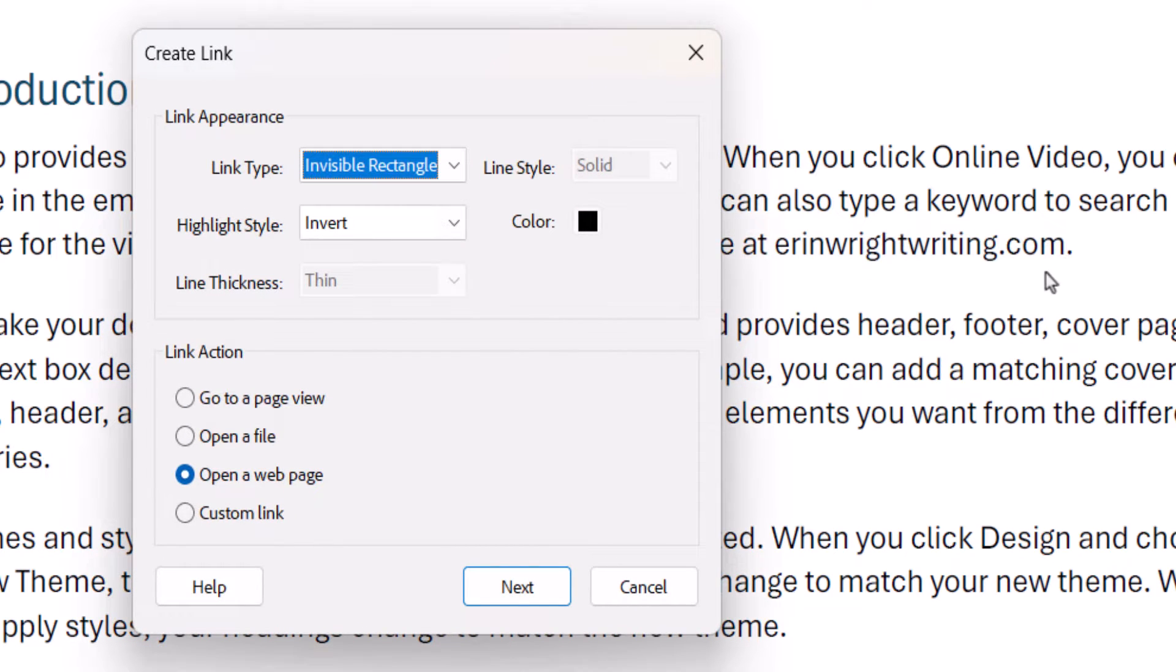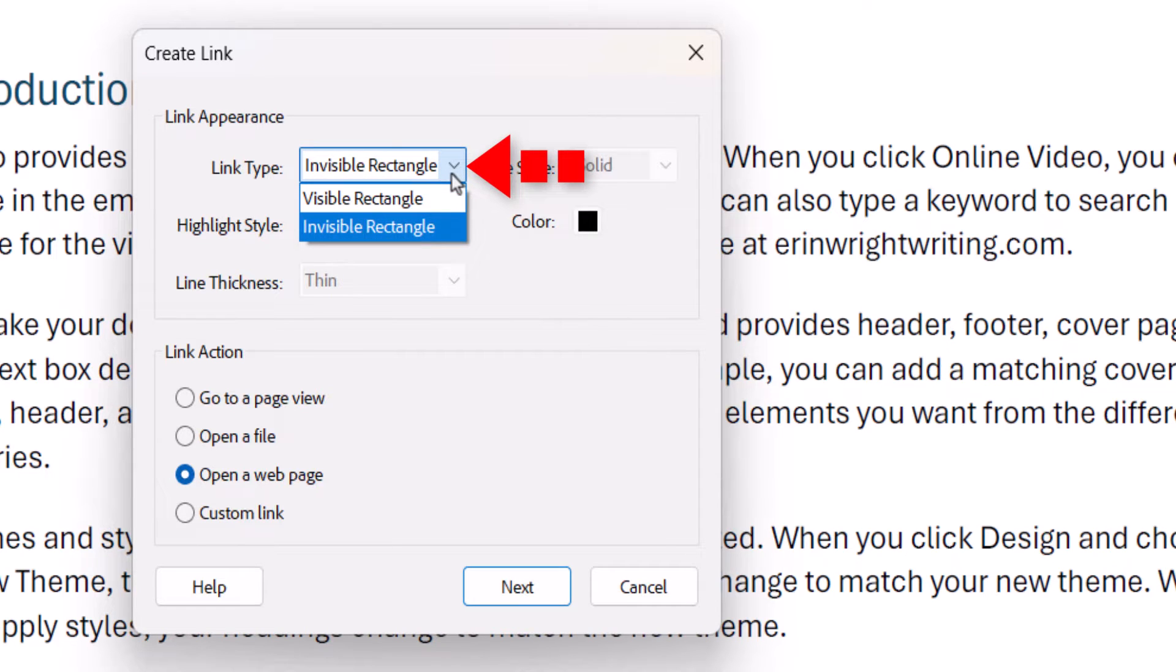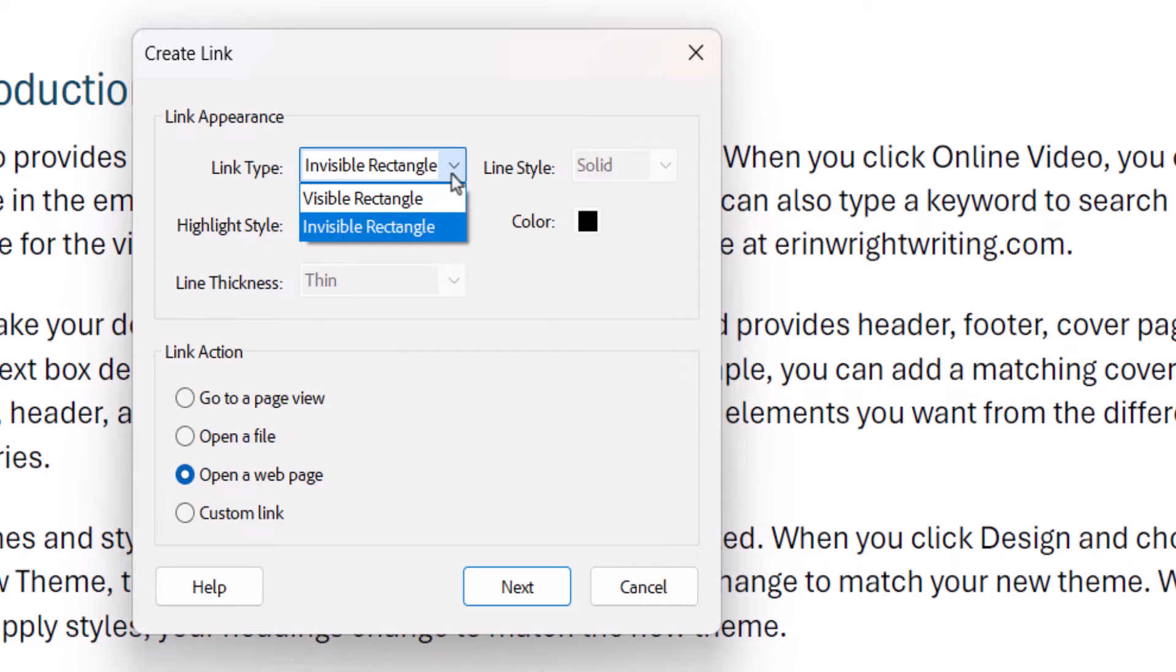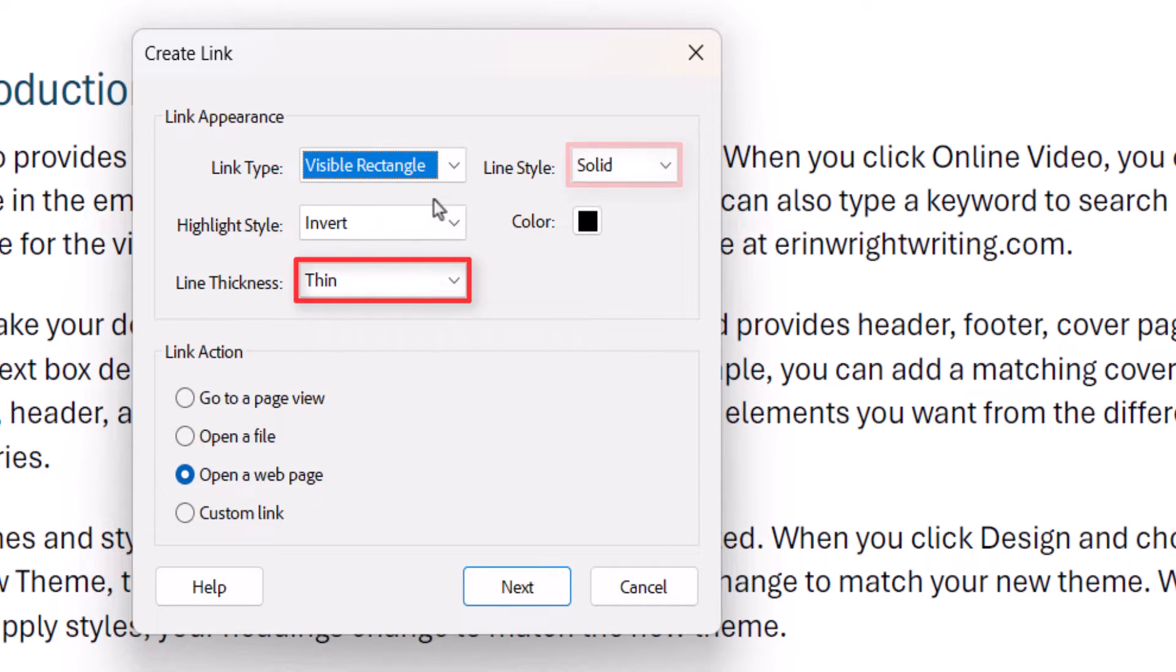When the Create Link dialog box appears, select Invisible Rectangle or Visible Rectangle from the Link Type menu. The invisible rectangle will be appropriate for most PDFs. However, if you choose a visible rectangle, you can also select the Line Style, Thickness, and Color.